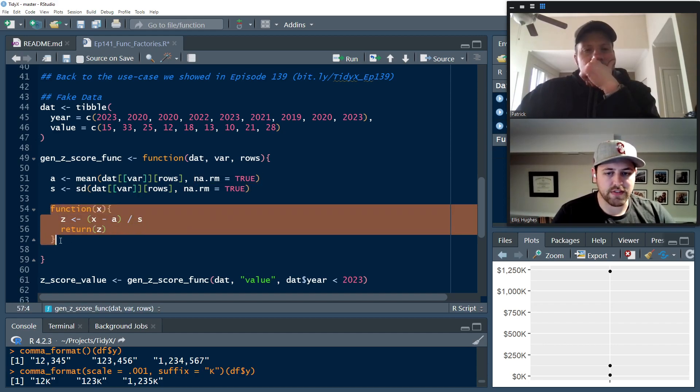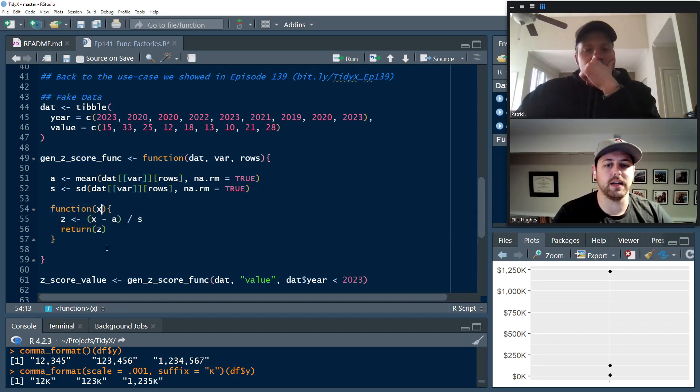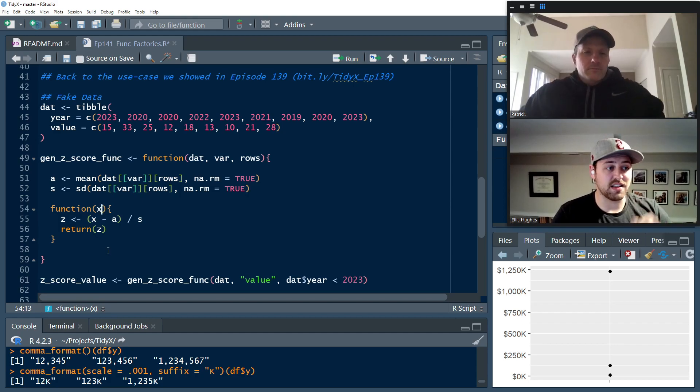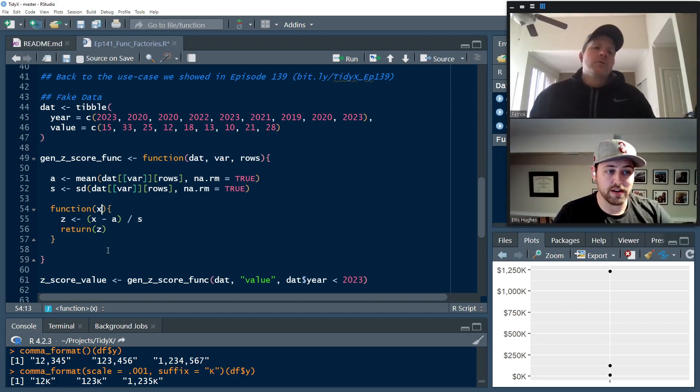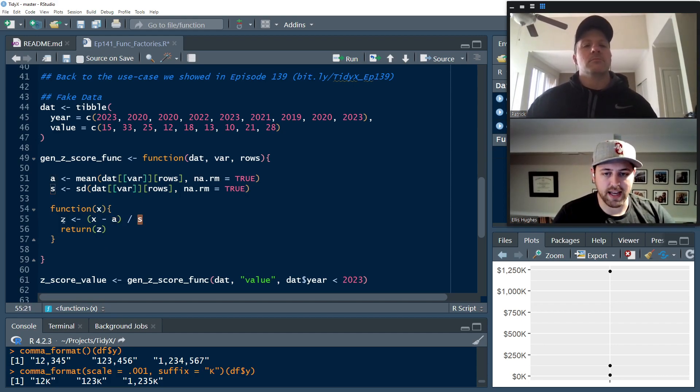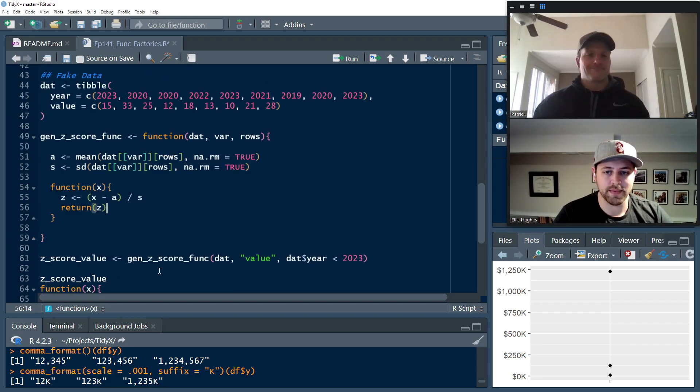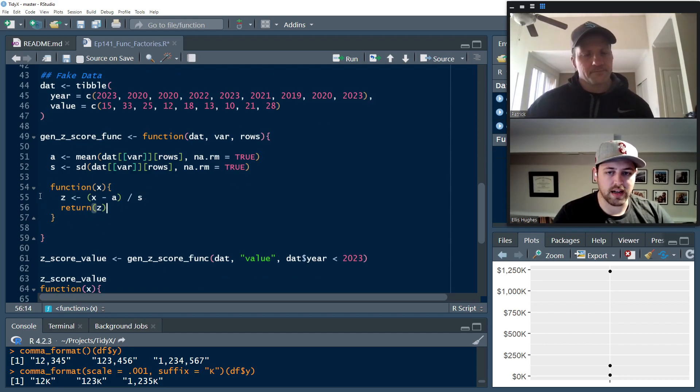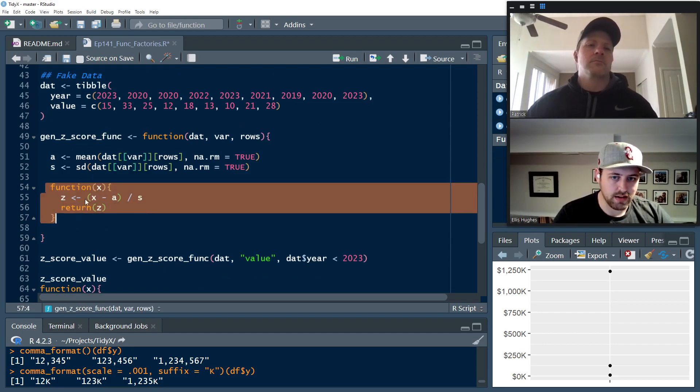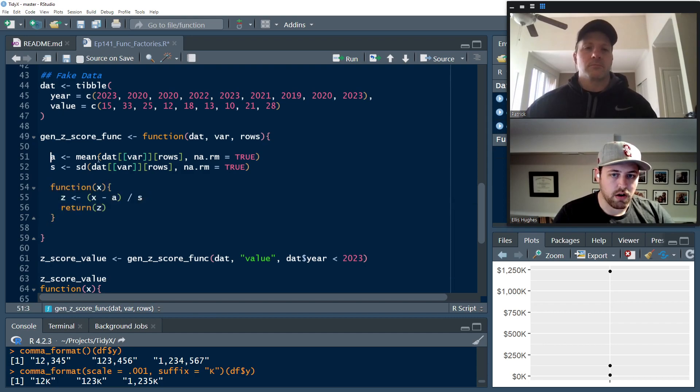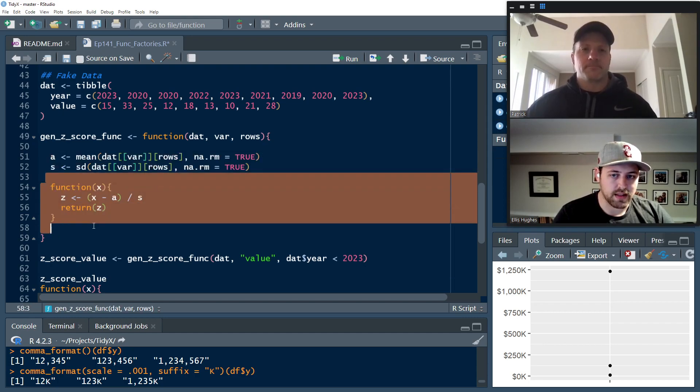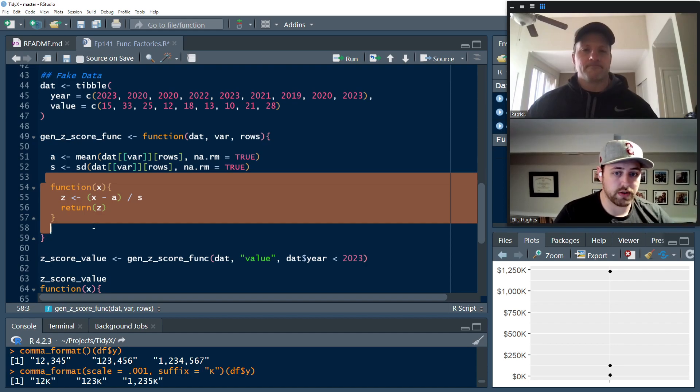And then we go and return, generate this function. And this function accepts a single argument X, which is going to be a vector that we're going to calculate the Z score on. And we're going to subtract A and divide by S and return Z, and then eventually return that from this function. But importantly, A and S aren't recalculated every time this function is run. They're already calculated in the environment that this function lives in now. And so this is just going to reference those values going forward.